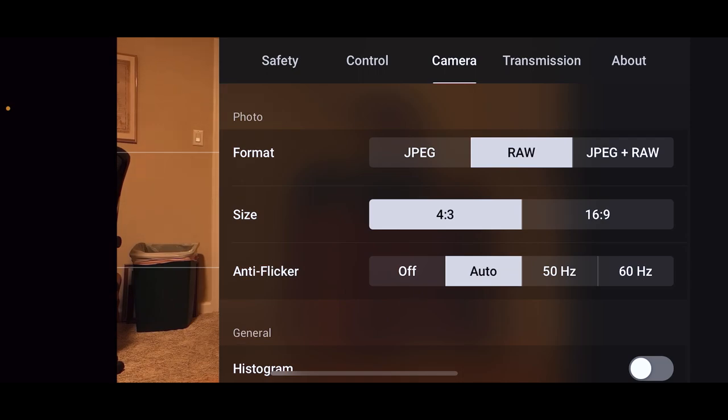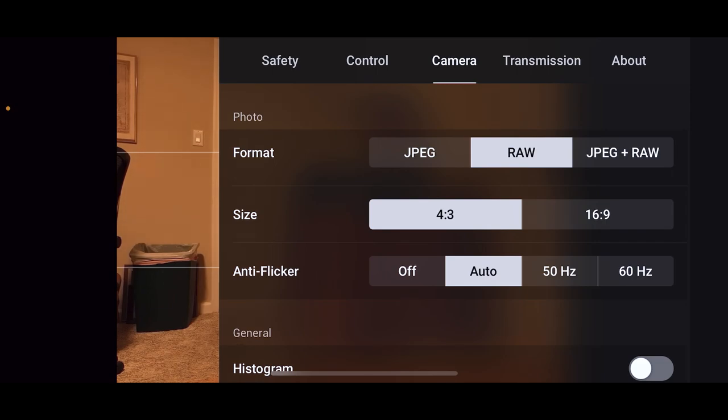Whenever you zoom, you automatically go to JPEG anyways. That's a quick way to take just one JPEG if you want a quick upload of a file. Okay, size, 4:3 or 16:9, they're the aspect ratios.